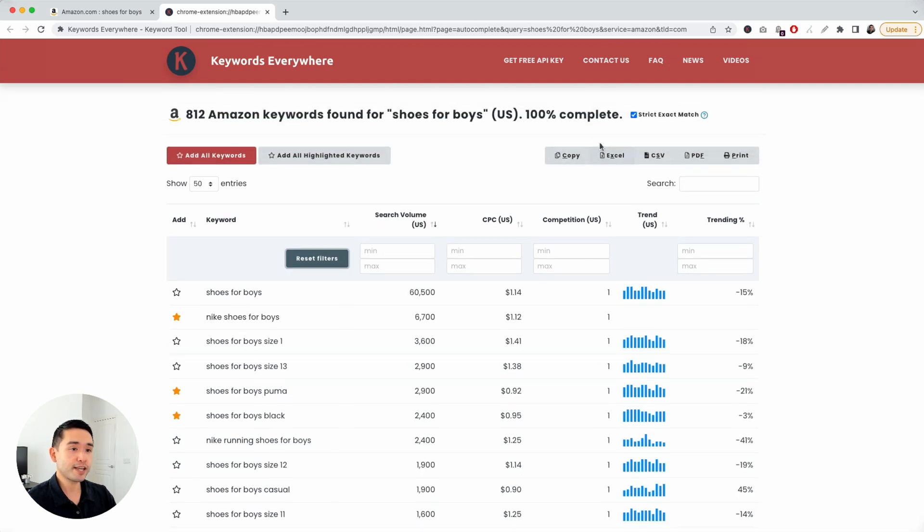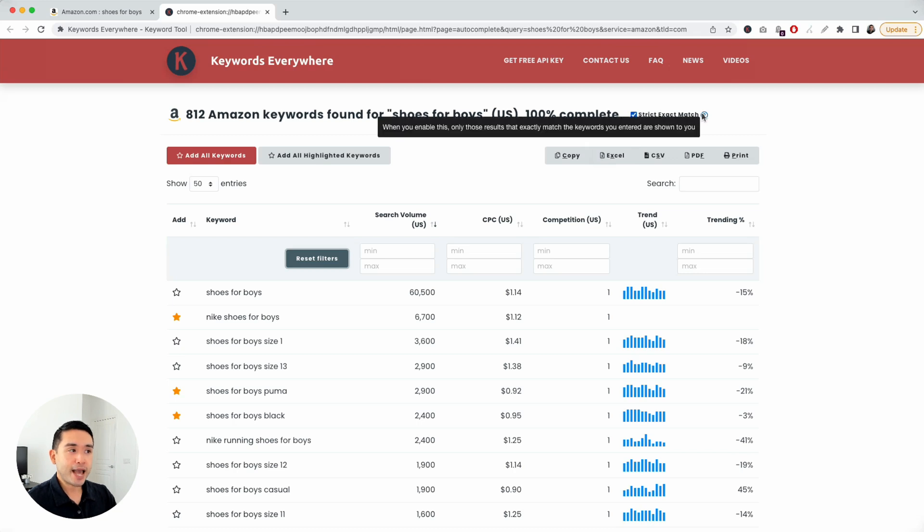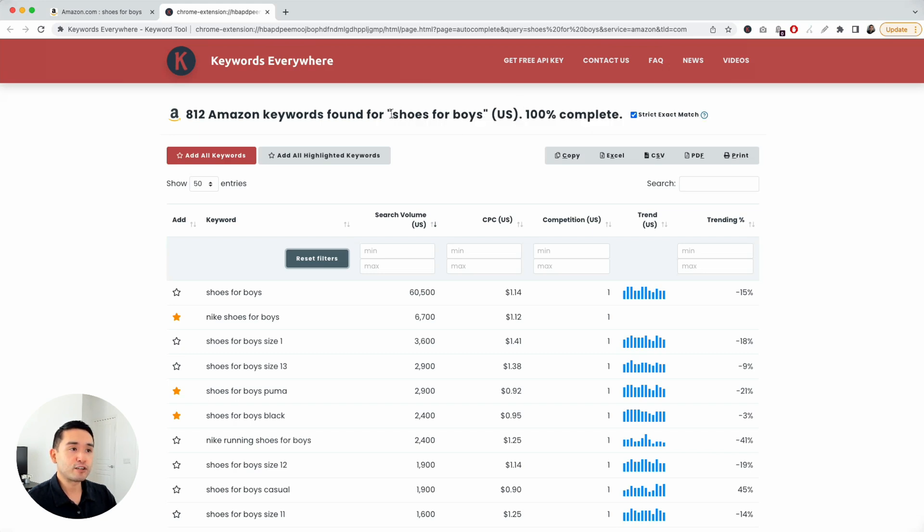Another thing that I like is, right now, as you can see, this is checked, strict exact match. That basically means Amazon will show me the results with exactly this term right here, Shoes for Boys, in the keywords.